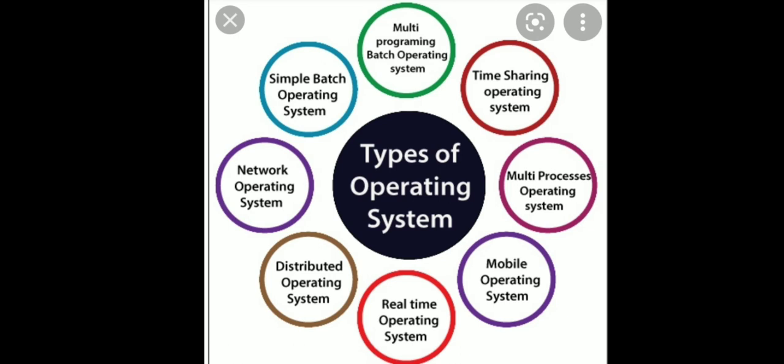Time-sharing operating system. So, time-sharing operating systems are multitasking system, whereas the time is divided equally among all the jobs waiting for CPU.